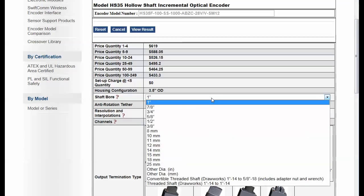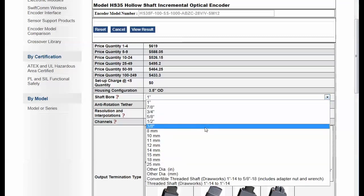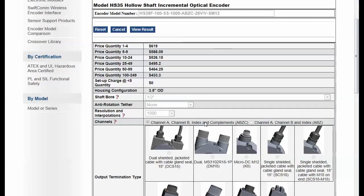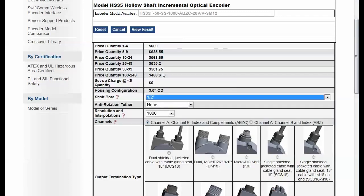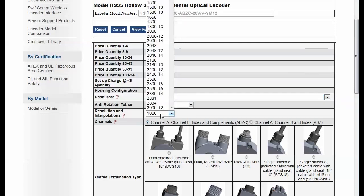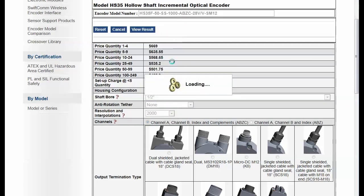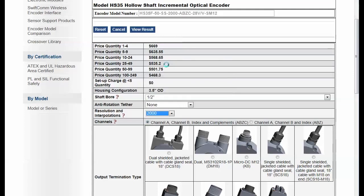So let me make a new selection here on shaft size to a half inch. And now notice how my pricing changes based on that selection. Also, if I increase my resolution, I'm going to get different pricing as well on this product.